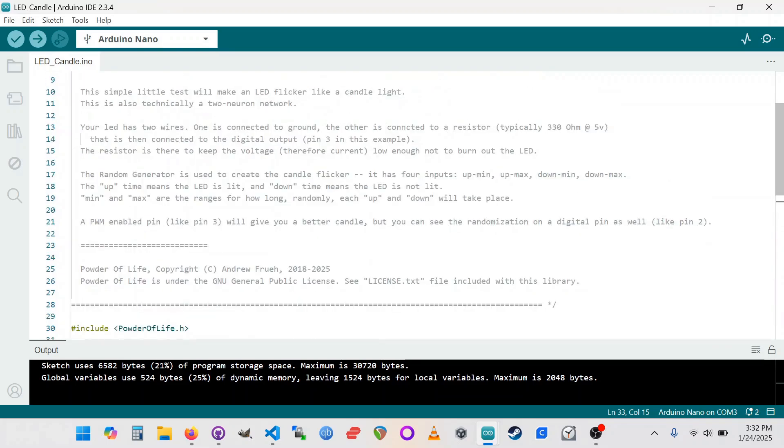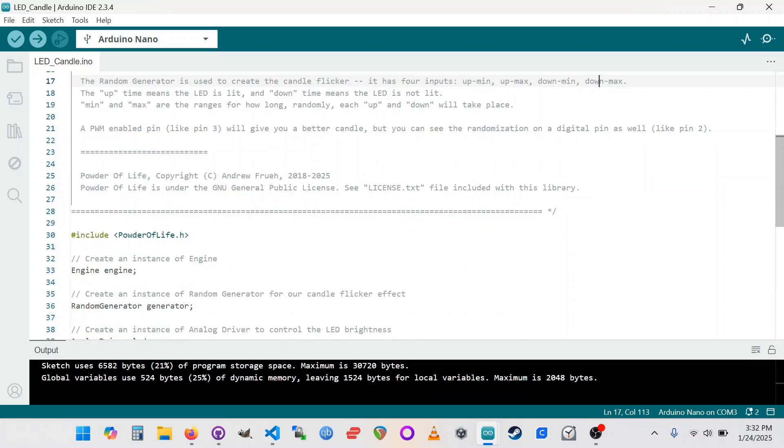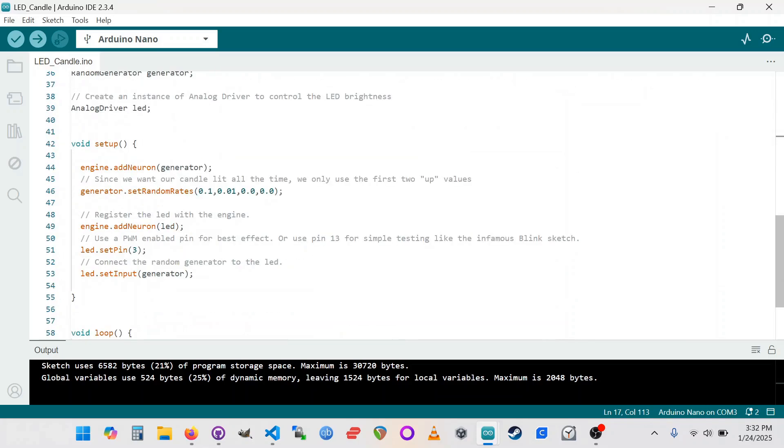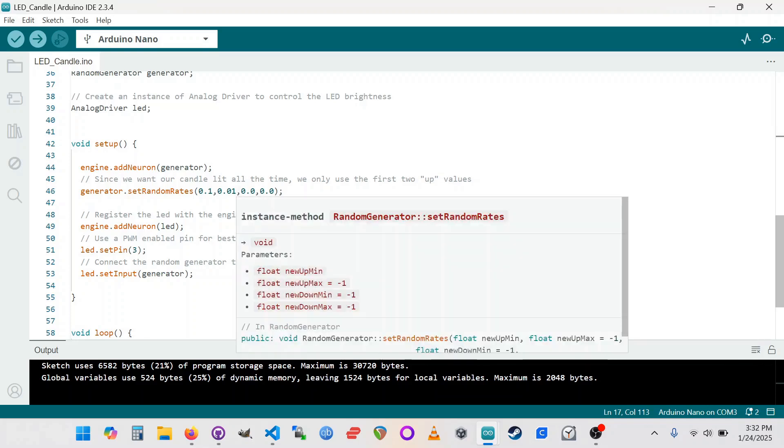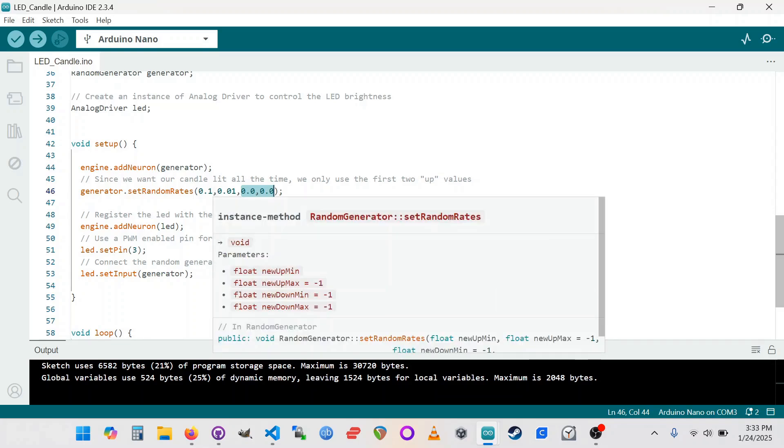And in the header here, you can see that the random generator has four inputs. They're up min, up max, down min, down max. The two up times represent the lit state, and the down times represent the unlit state. And the min and max are the minimum and maximum times that it can select from. So currently, it's up from 0.1 to 0.01 seconds, and the down time is zero. So this means it's not actually using the down time state, it's only using the up time state. If there were any number, if this was greater than zero here, the candle would spend some time being completely dark. And we don't really want that. We just want it to flicker. So we've got these kind of very fast rates here.